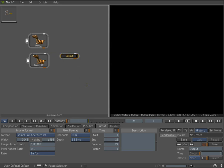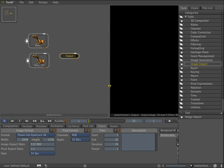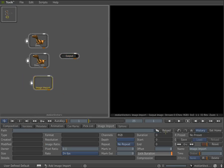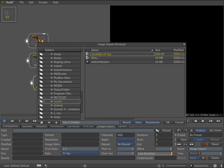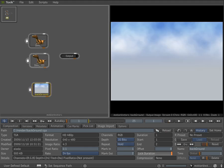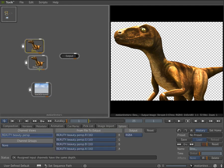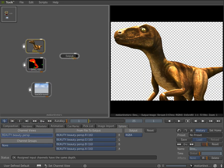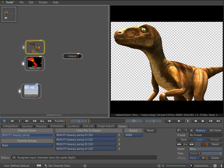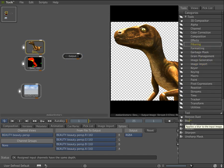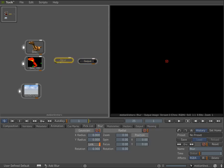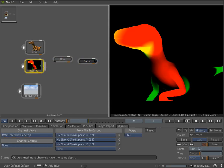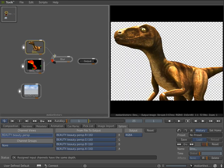I'm going to bring in a background now. Pressing the tilde key again, going to the pick list, getting an image browser, and this is a simple background. For the first node, I'm going to make sure I'm using the beauty. For the second, I'll be using the motion vectors. So we need to put them all together. I'm going to add, under the filtering, a blur node, and I'm going to connect the output of the motion vector to the forward vector input, and the image to the input.